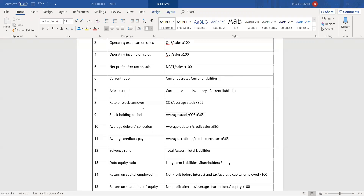Rate of stock turnover is your cost of sales over average stock times 365. This is very similar to stock holding period, which is average stock over cost of sales times 365. The rate of stock turnover is how often you complete your stock and have to refresh your shelves. Stock holding period is how long your stock is on the shelf. These two also link to liquidity, and from ratio 6 to 11 we are looking at liquidity.